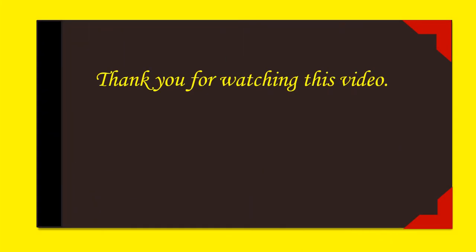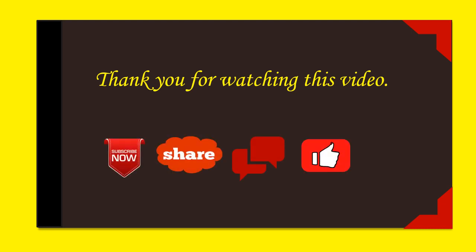Thank you for watching this video. Please subscribe to my channel. If you like this video, please share, comment, and like.